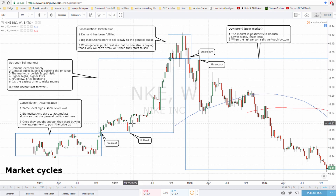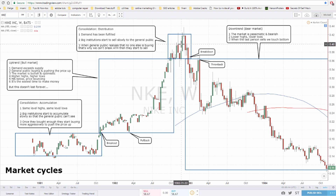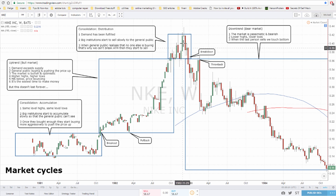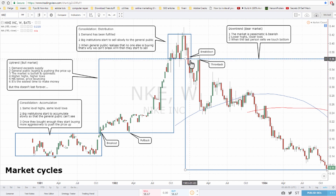Any trader can make money in a bull market, but this doesn't last forever. Eventually demand is fulfilled — there's no more demand — and we touch the top. When big institutions realize people aren't buying anymore and we can't break all-time highs, they start to sell slowly to avoid causing panic. When the general public realizes they can't make easy money anymore, they start to panic sell, which takes us to the next phase: the downtrend or bear market.